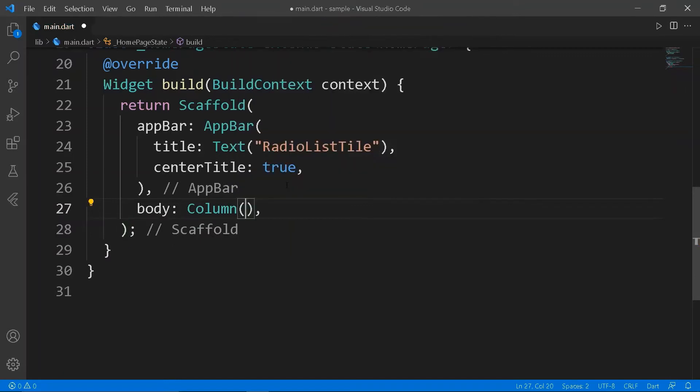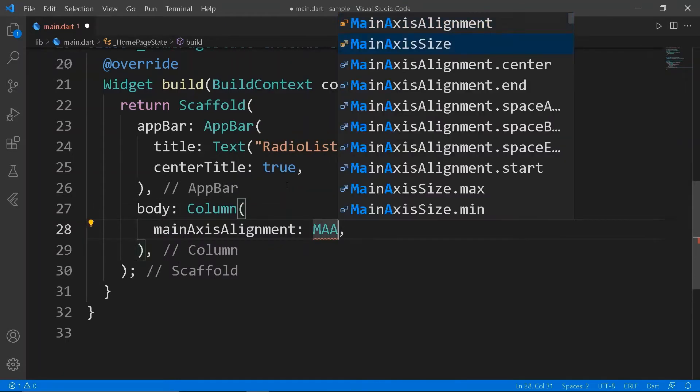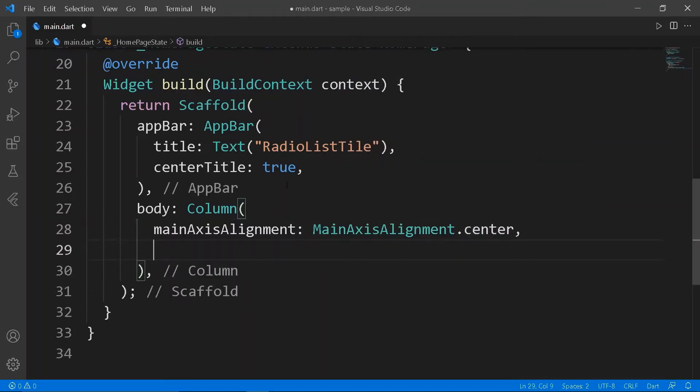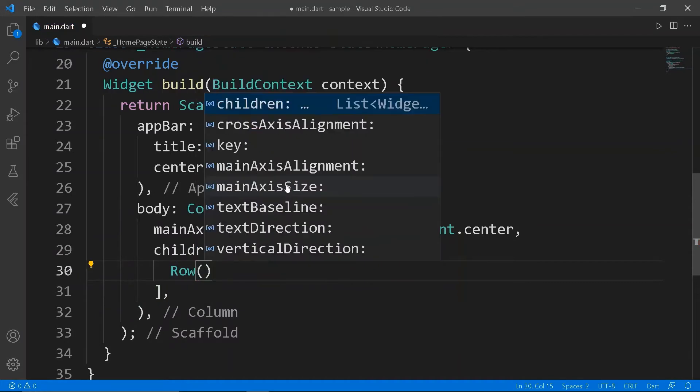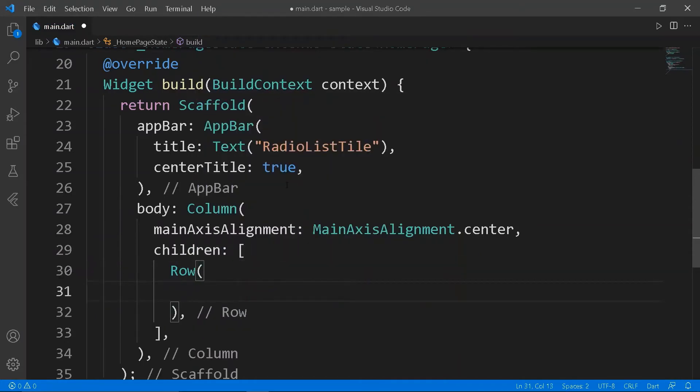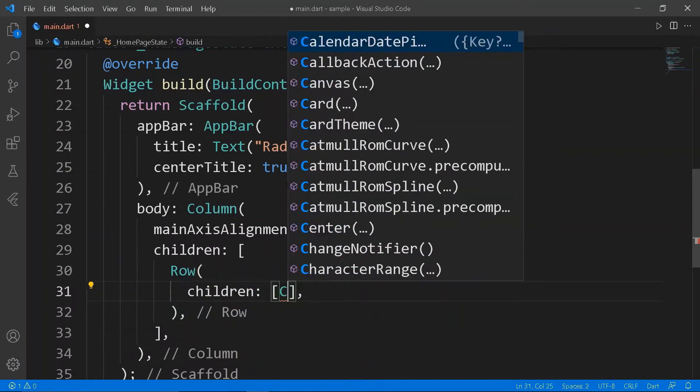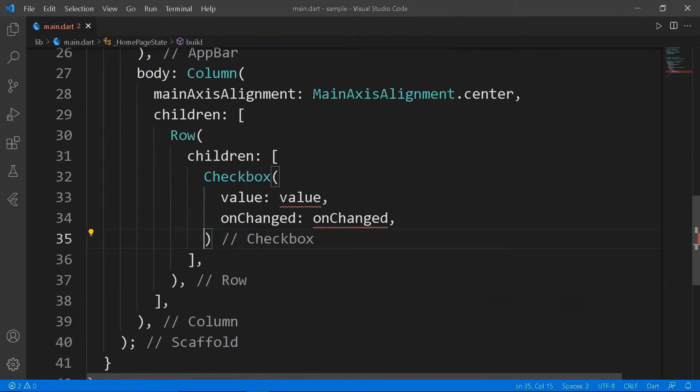In the body of the scaffold, make a column with main axis alignment center. The rows with a checkbox and a text widget will be children of the column.